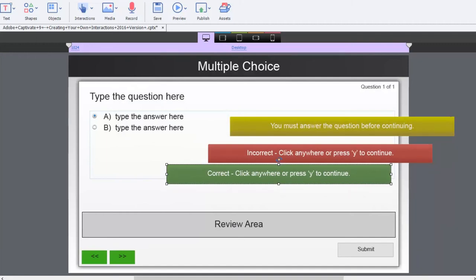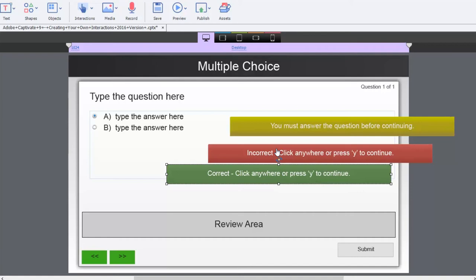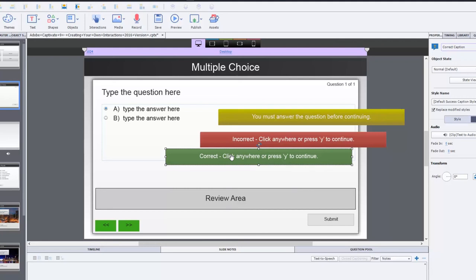A couple problems with that is that closed captioning won't work. So, that's one issue. Closed captioning will only exist for the slide audio that's here. You have no way of timing closed captioning to work with all of these captions. So, if you're thinking about 508 compliance and just generally being compliant with accessibility standards, any kind of audio narration, you're going to want to have closed captioning to go with it. So, that's not going to work.